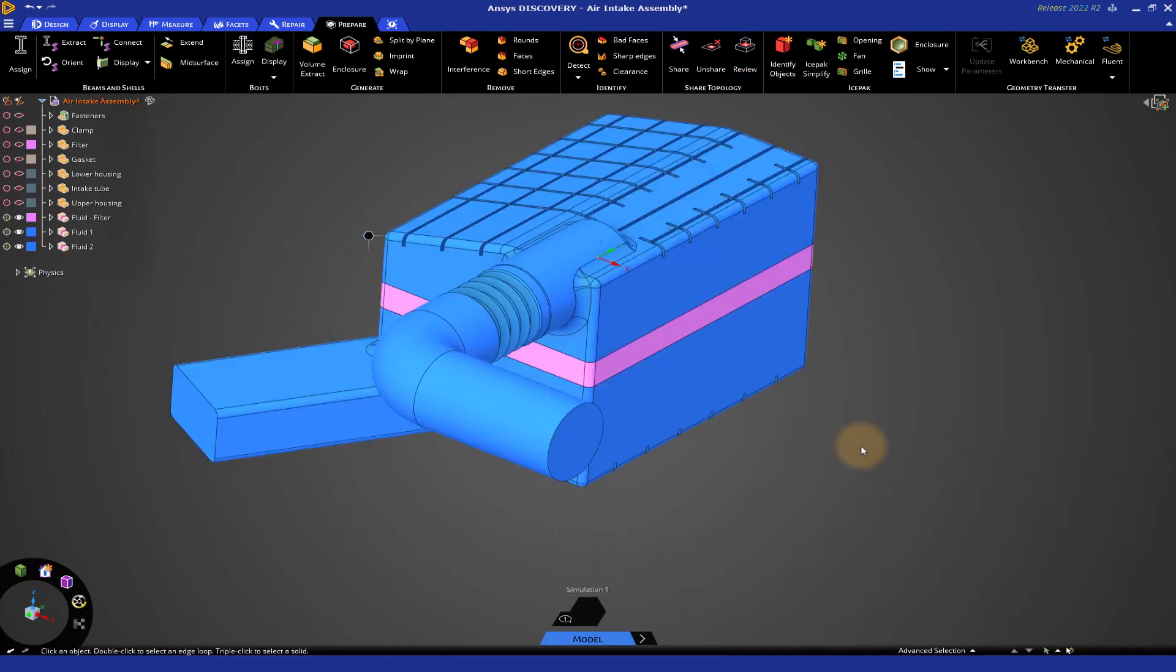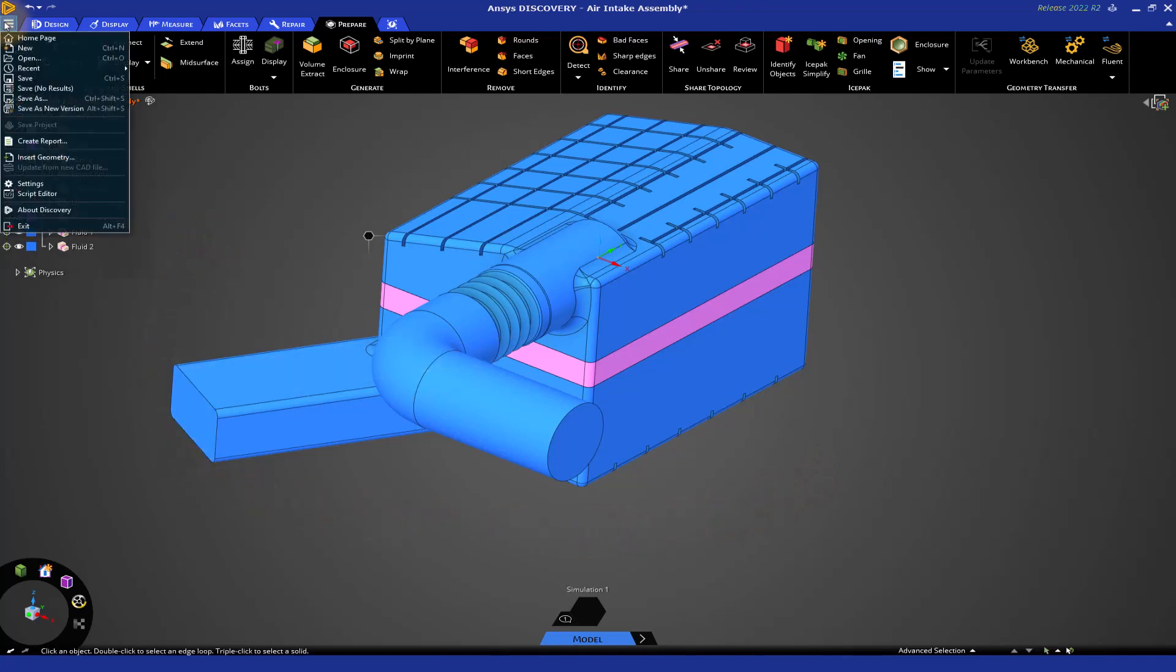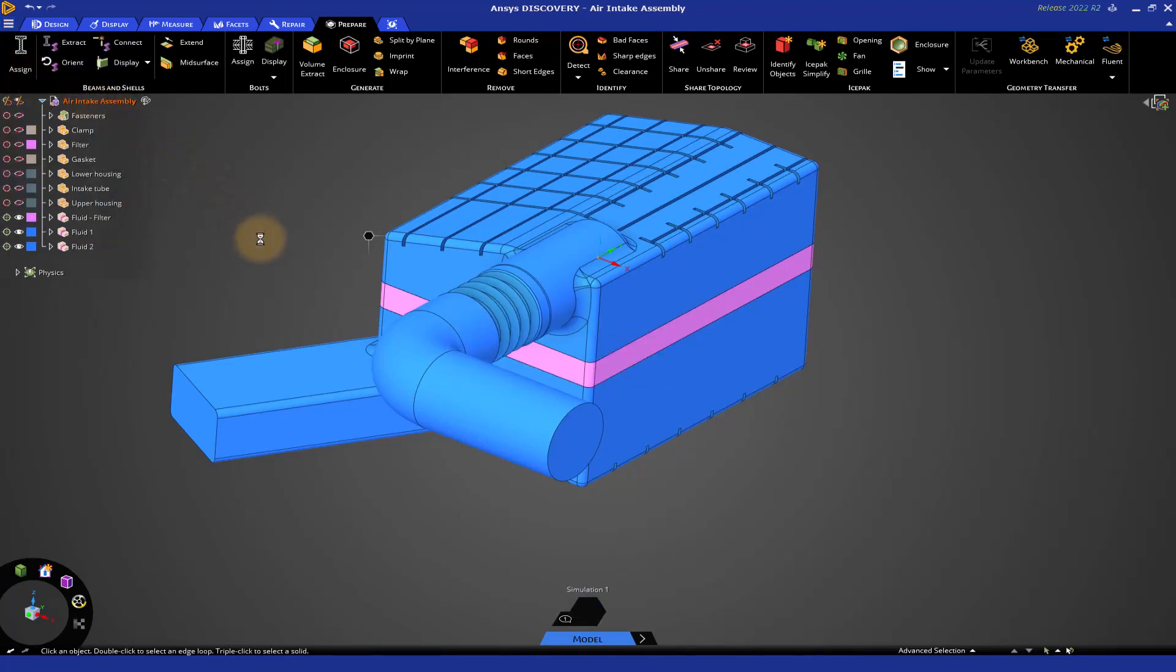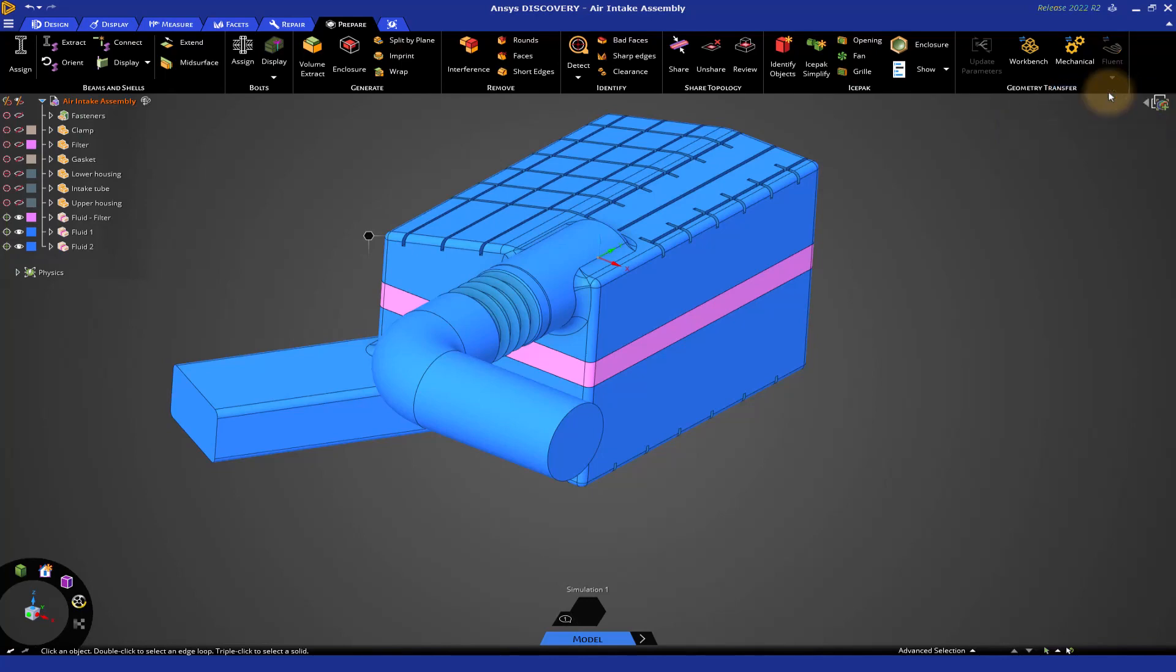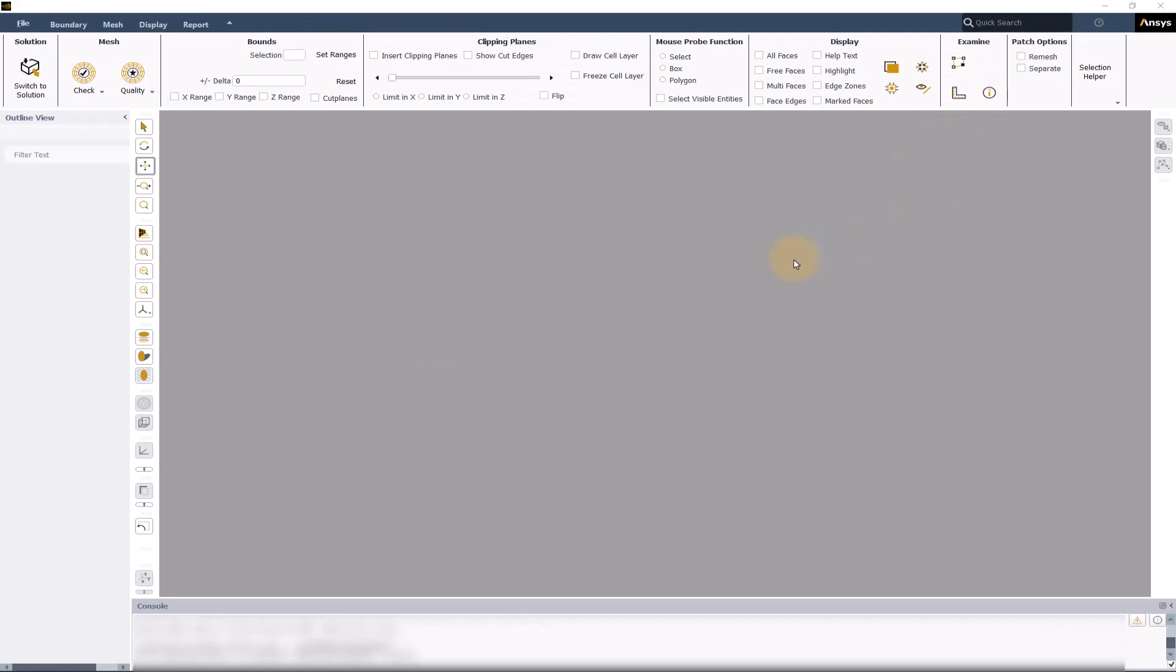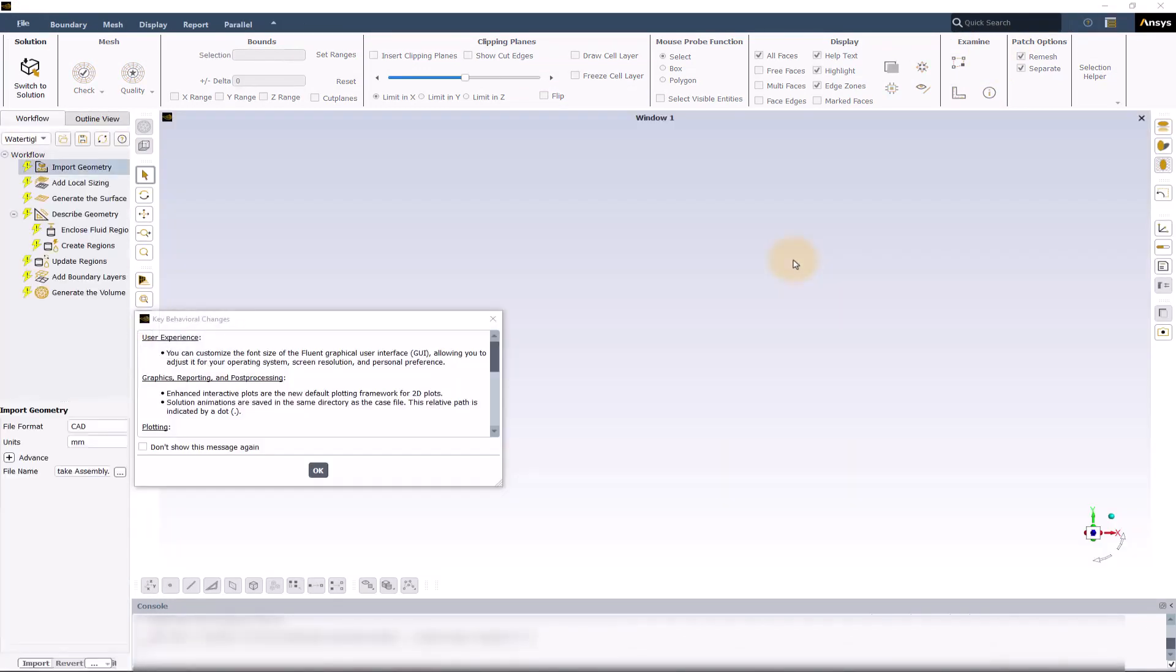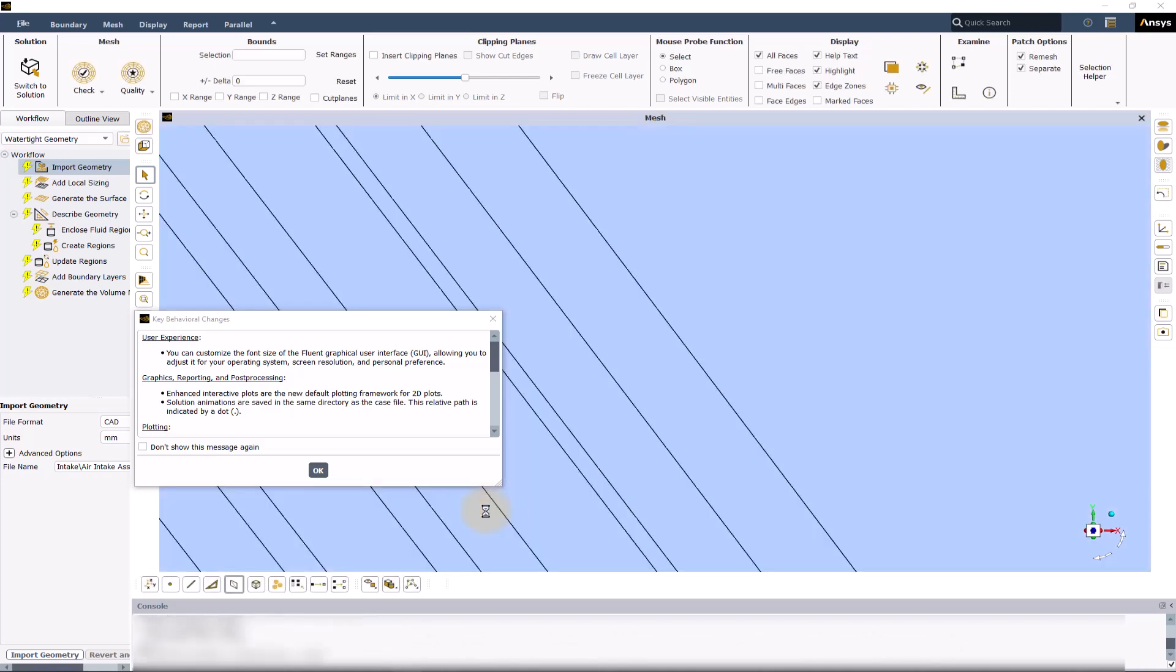Now, let's figure out how to transfer the geometry to either Fluent or CFX. Before you do that, you want to save the project. Just go file, save. Then, let's go to the Fluent transfer options. If you click here, you see we have three options. We're going to go with the watertight geometry workflow. The Fluent launcher pops up. Choose whatever options you want and simply click start. This will launch Fluent. Then, in a few seconds, you'll see the geometry imported.